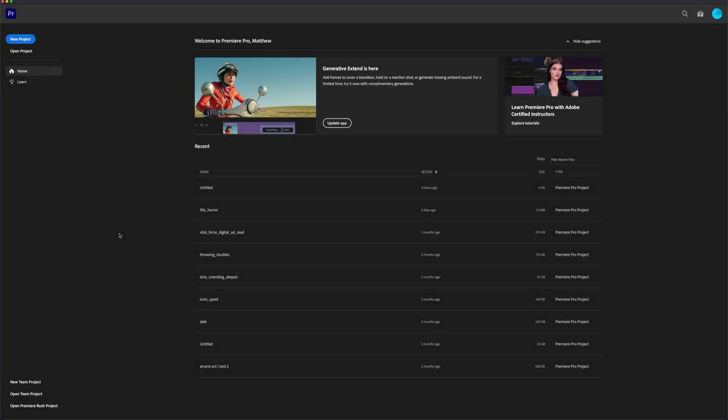We're going to be using the most latest version of this software. So if yours looks a little bit different, it's totally fine — the fundamentals are still going to be pretty much the same. So let's just get straight into it.